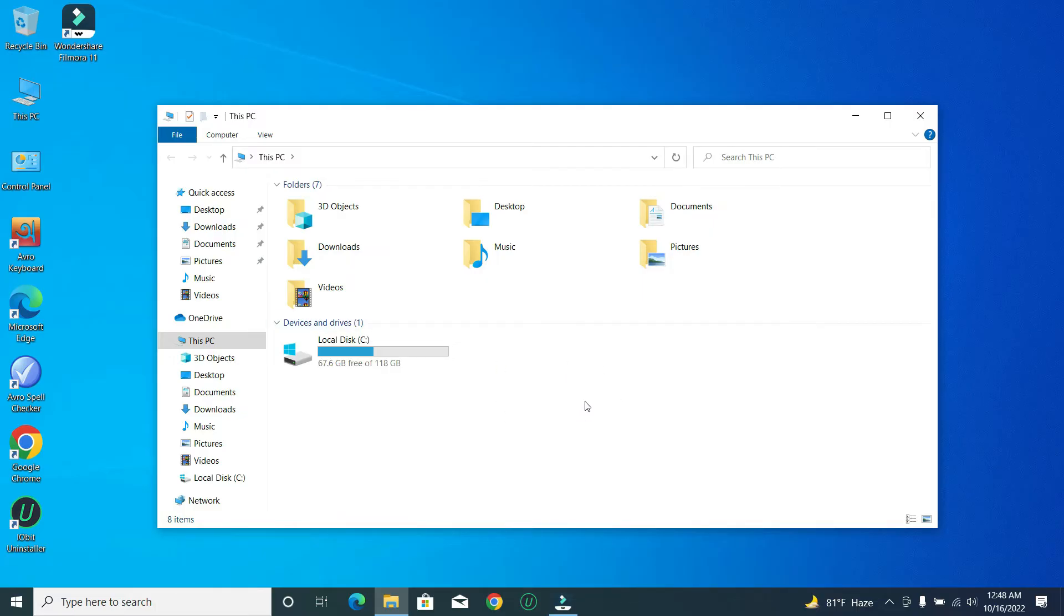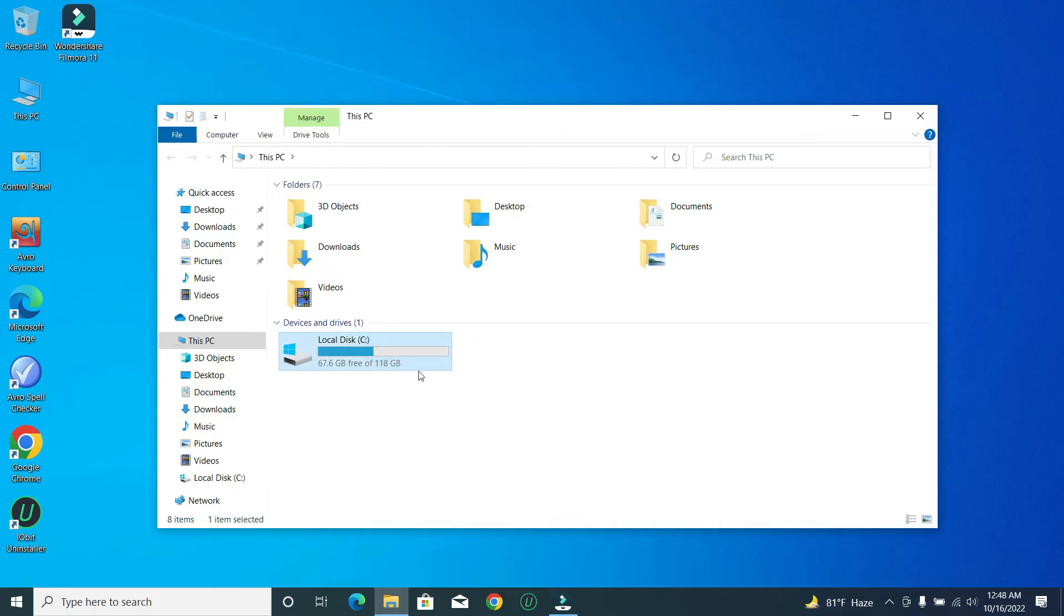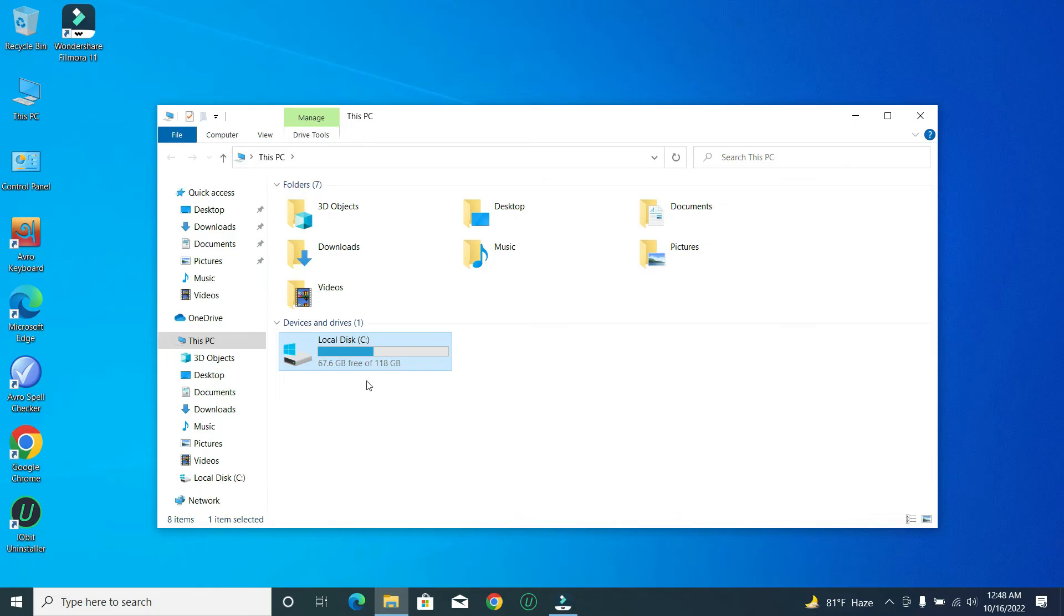Which one you want to format, just select that local disk. Here you can see my computer has only local disk C, so I just select this and then I just need to right-click on my mouse.